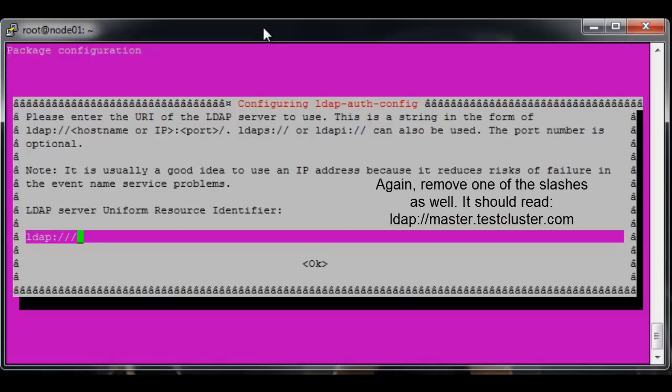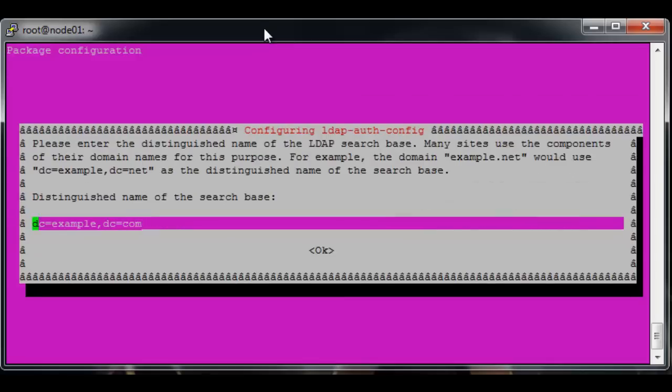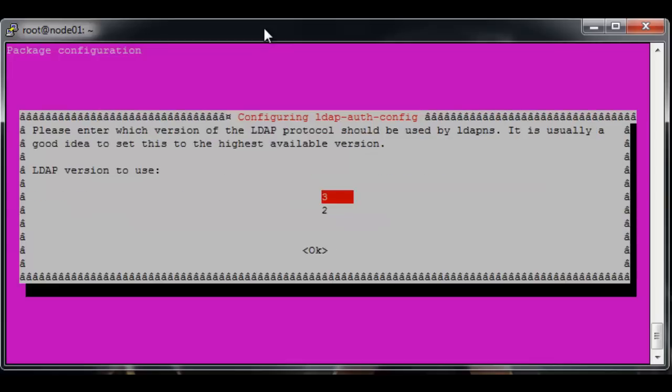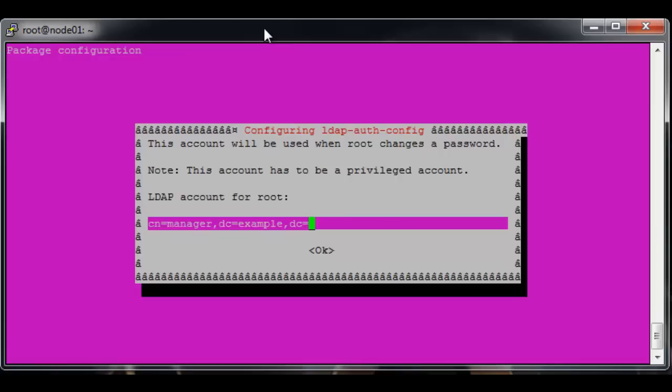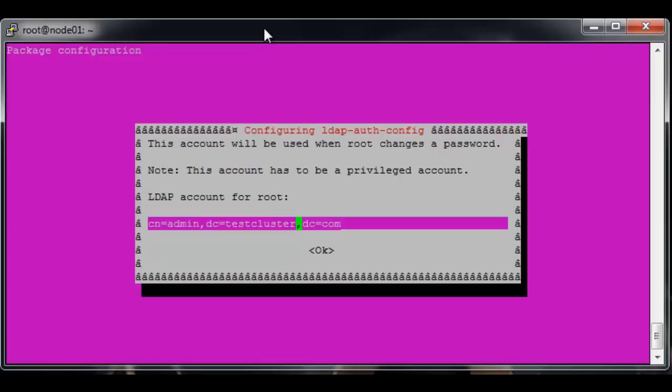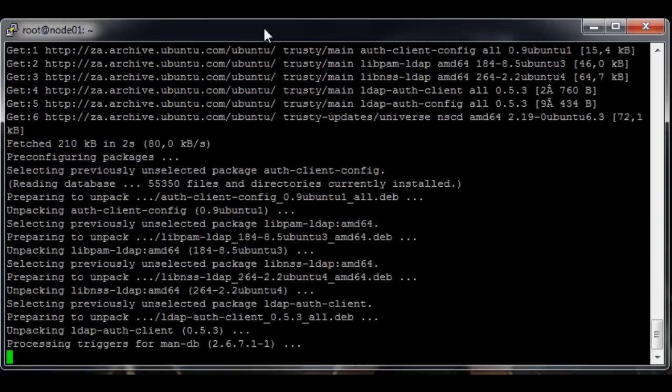So apt-get install libpam-ldap nscd. Remove the i, set it to master.testcluster.com. This should be testcluster. LDAP version 3, yes local database, no it doesn't require login. It should be admin testcluster. Okay, and then enter the admin password and enter.